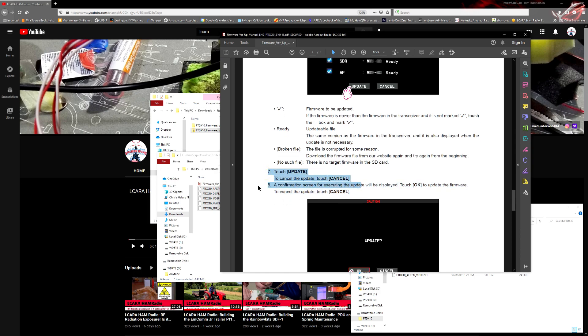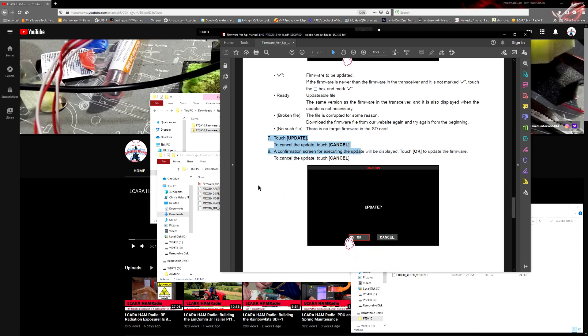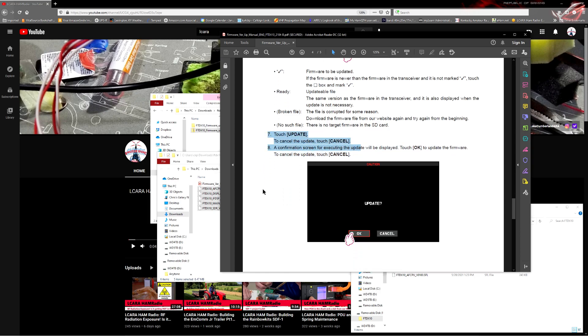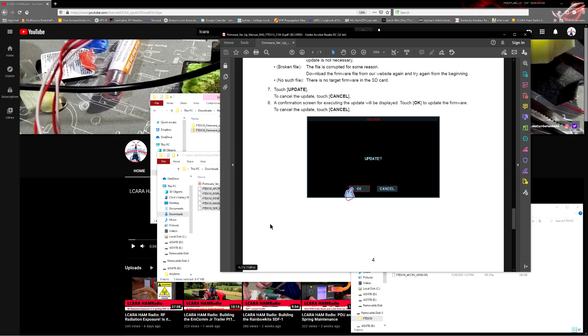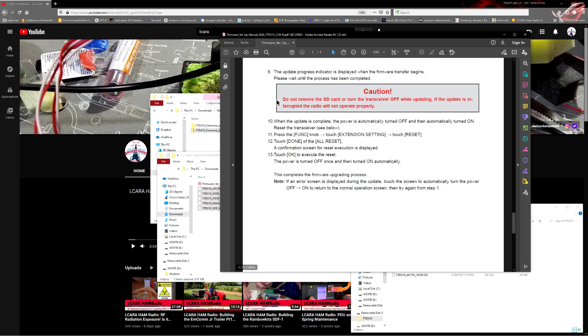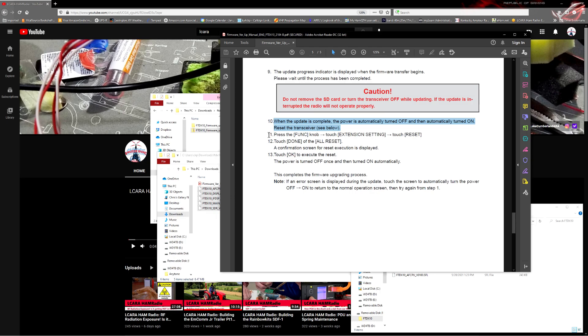Let it run through its process. Doesn't take real long, just takes a minute or two. When it's done, click OK. The update indicator will finish. When it's complete, power is automatically turned off and then automatically turned back on. Now, Yaesu's position is that whenever you've done a firmware update, you should do a factory reset. This is why we said you should definitely back up all your settings before you do the firmware update.